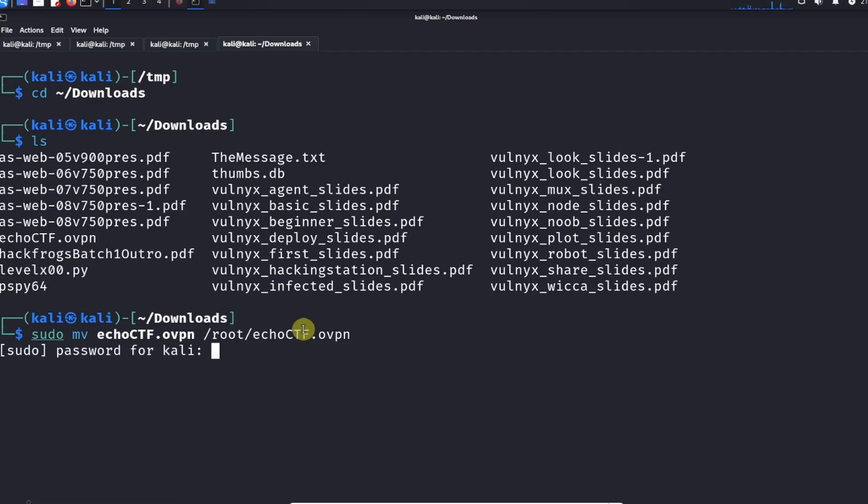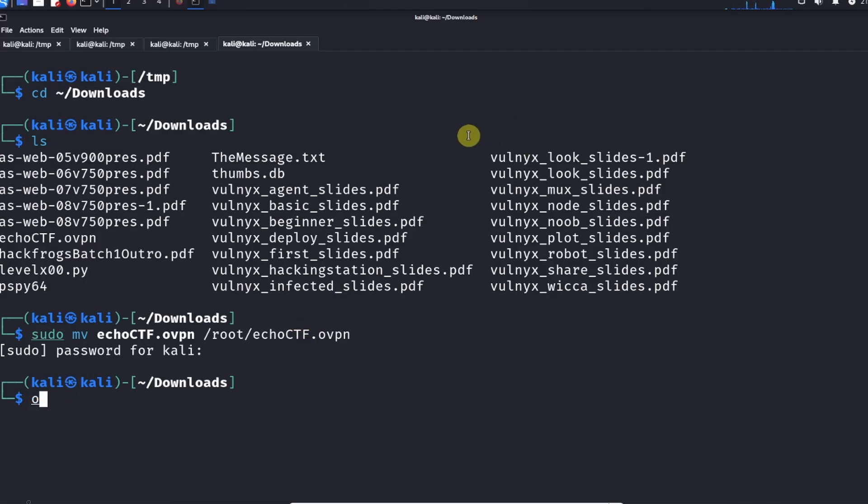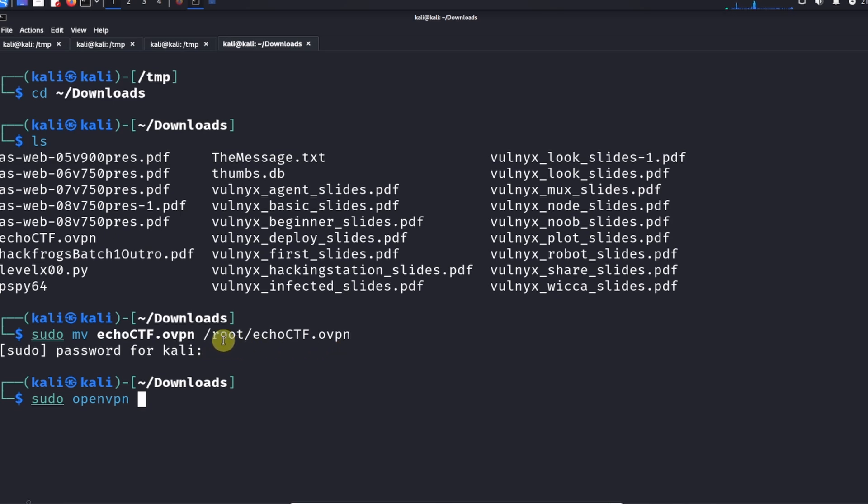In order to start up the OpenVPN connection, we're going to run the OpenVPN command. It's going to be sudo openvpn and then space and then the location of the file. We just copied it over to our root directory, so we're going to do /root/echoctf.ovpn. Hit enter.